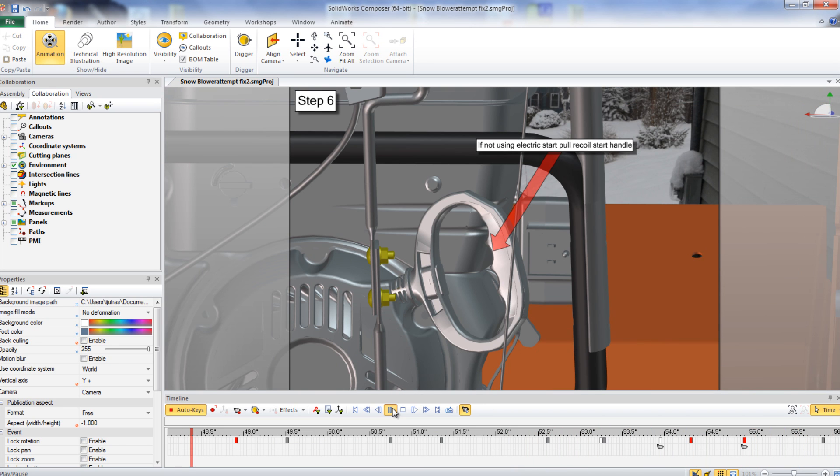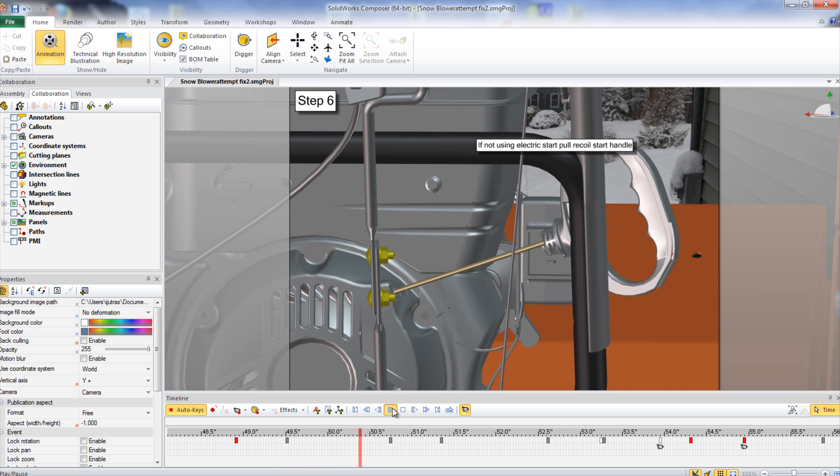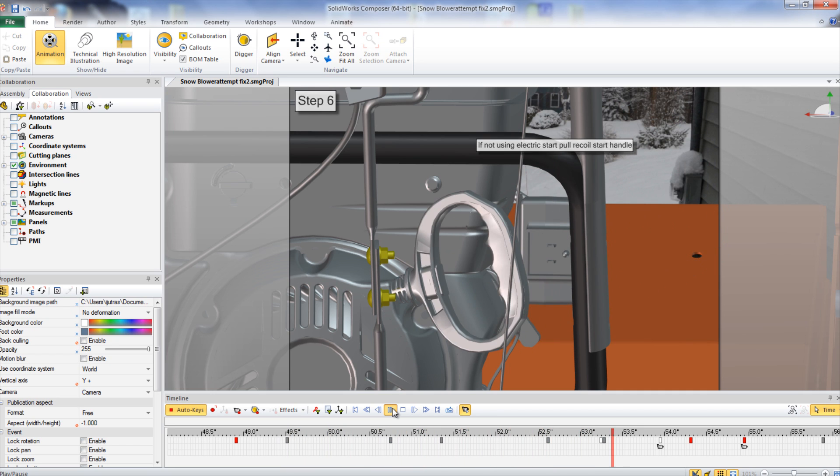If not using the electric start, the recoil start handle can be pulled until the engine starts.